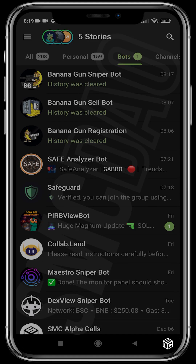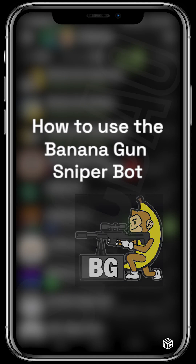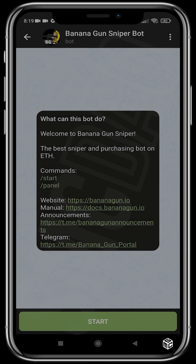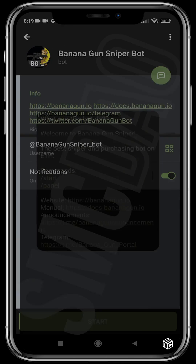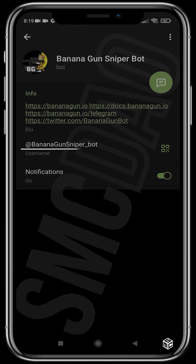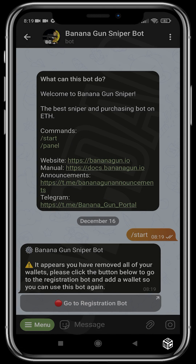Good day guys and welcome to another SMC tutorial video. In today's video I'm going to be showing you how to use the Banana Gun sniper bot. Banana Gun is a Telegram sniper bot that is built on Ethereum. We are going to head over to the bot account and make sure that the username is banana_gun_sniper_bot, then click start.